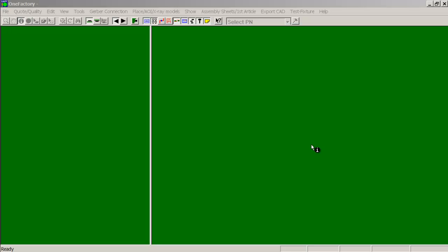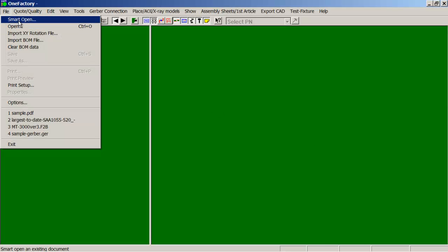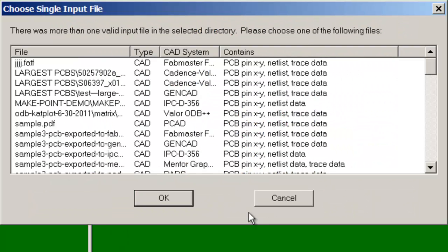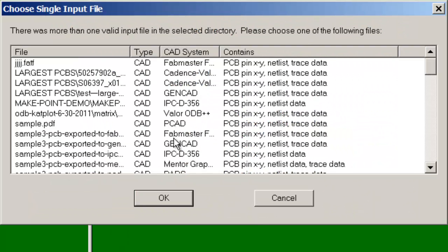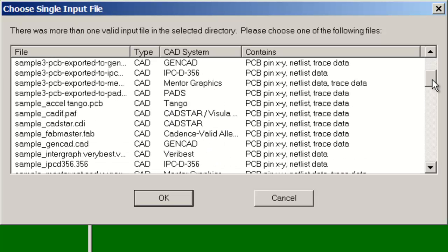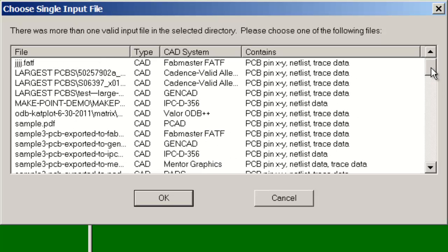First thing we do is import our CAD data. We do that by clicking file, smart open, then we point at the folder where the data files are located. As you can see it will open up all the compatible files in that folder and all the subfolders.